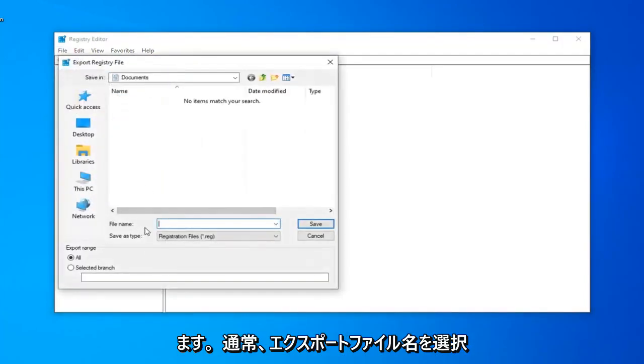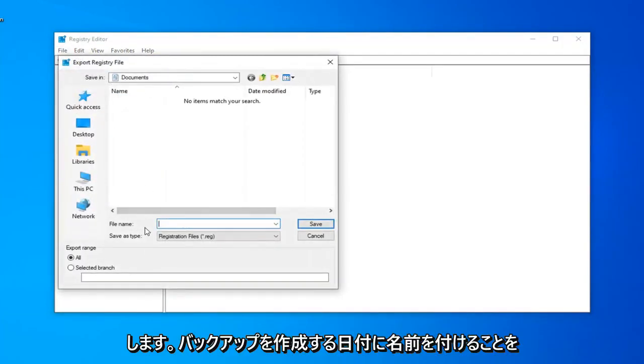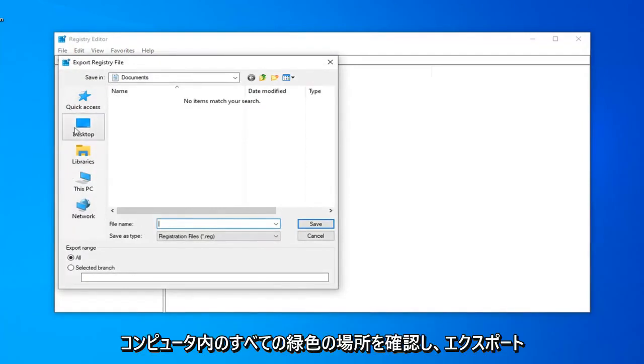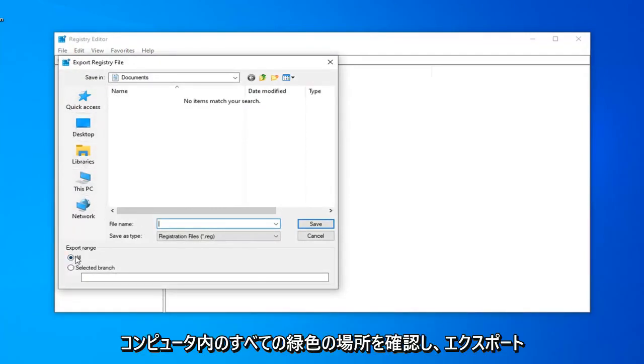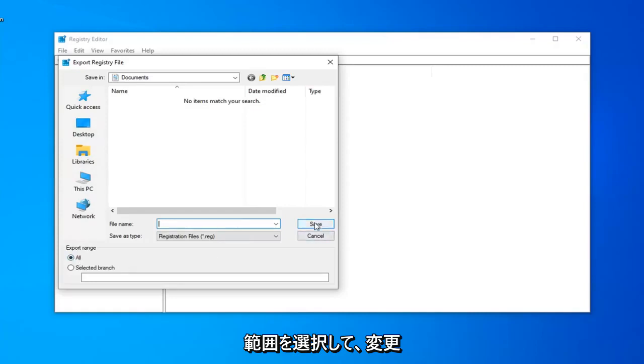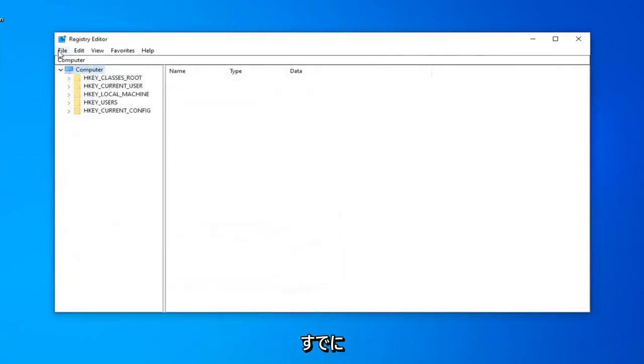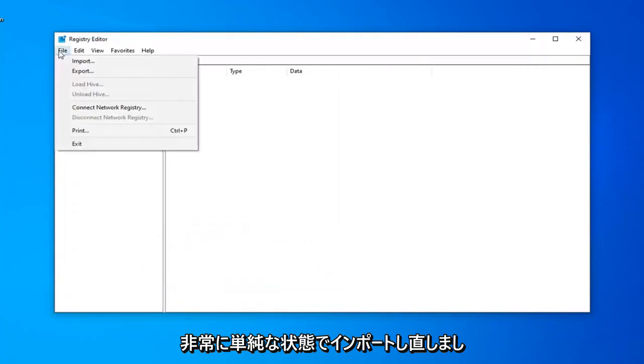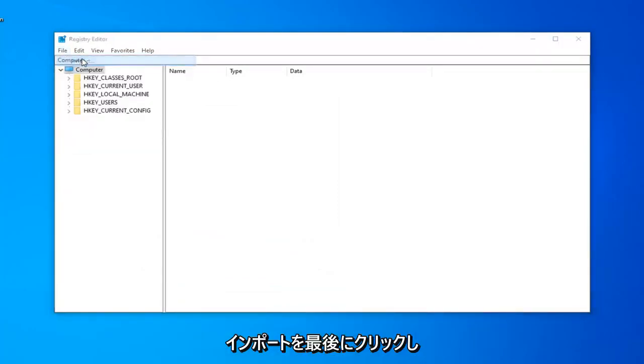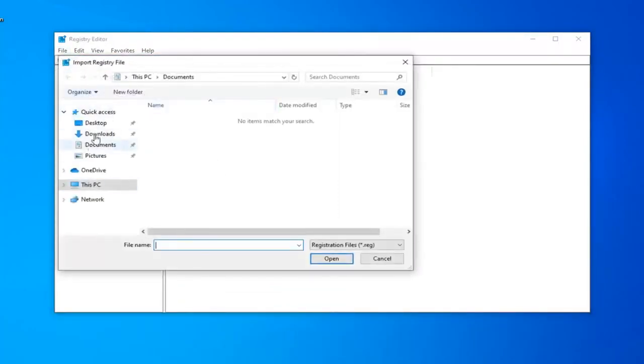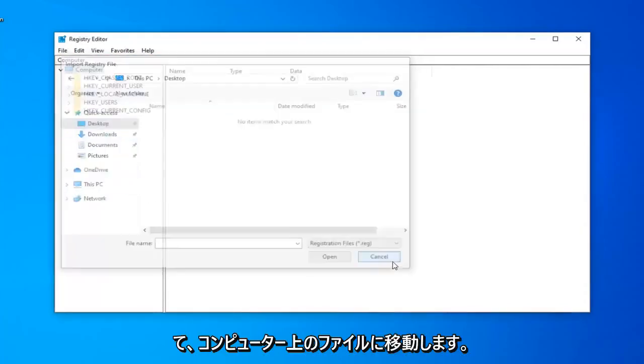For the file name, I usually suggest naming it the date you're making the backup. Save in a convenient location on your computer and export range should be selected to all. Select the Save button. If you ever need to import it back in, left-click on the File tab, then left-click on Import, and navigate to the file wherever it may be on your computer.